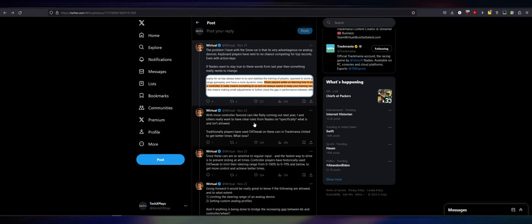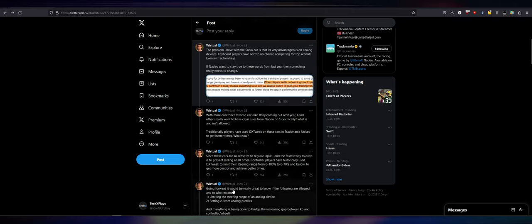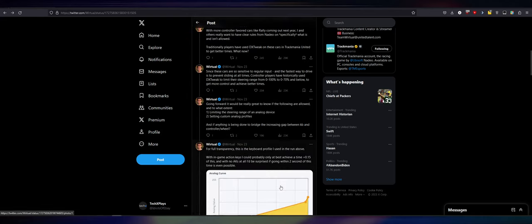I and others really want to have clear rules from Natio on specifically what is and isn't allowed. Traditionally, players have used DX Tweak on these cars in Trackmania United to get better times. What now? DX Tweak is a tool that's kind of universal. It's a universal keyboard manipulation tool where you can, even if you don't have an analog keyboard, you can make your own custom action keys. Since these cars are so sensitive to regular input and the fastest way to drive is to prevent sliding at all times.